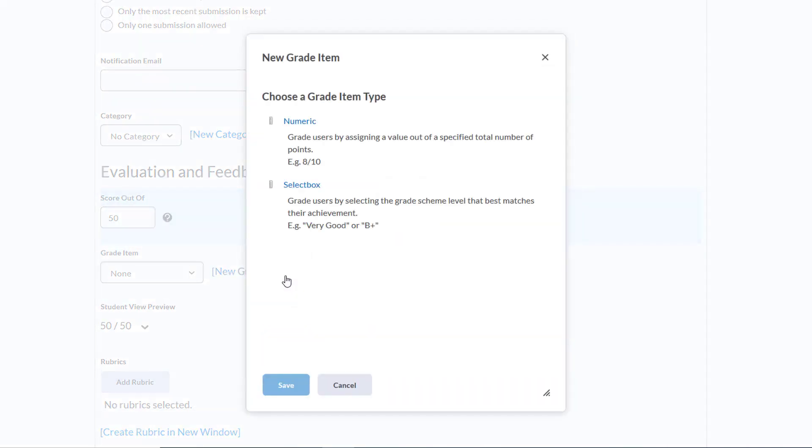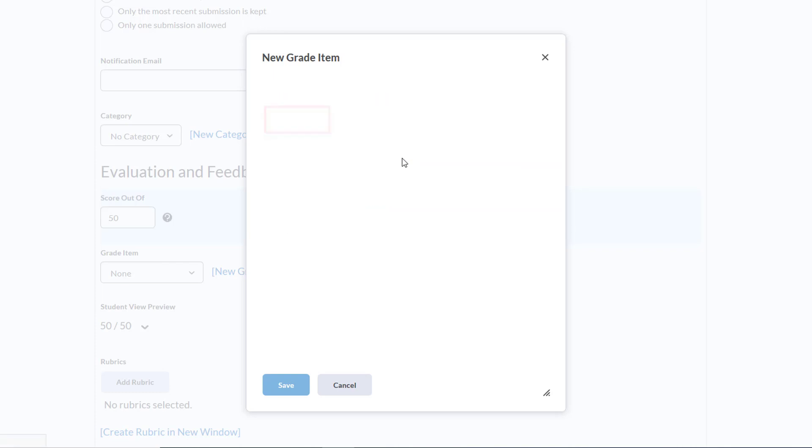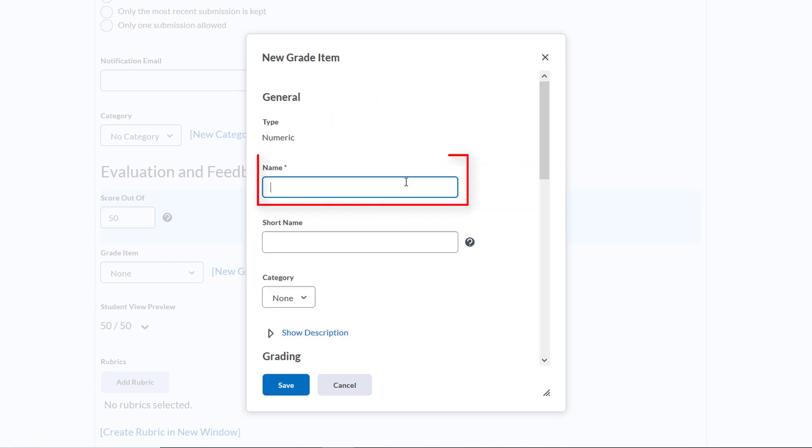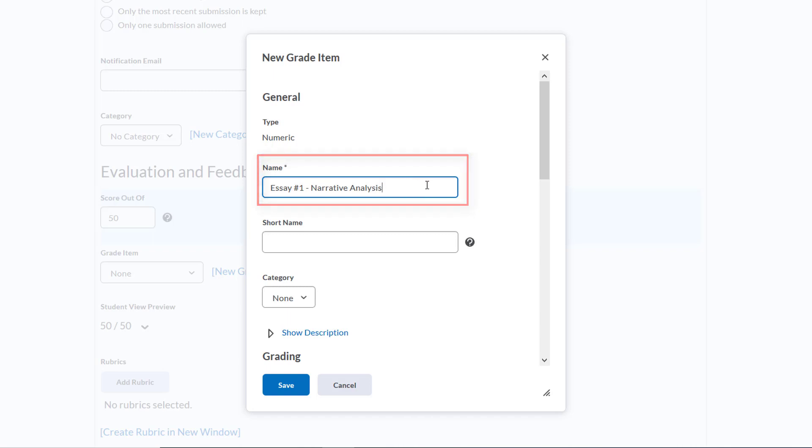Then we'll give the grade item the same name as our Dropbox title to minimize confusion, as this is what will be displayed in the gradebook. So in this case, Essay Number 1 Narrative Analysis.